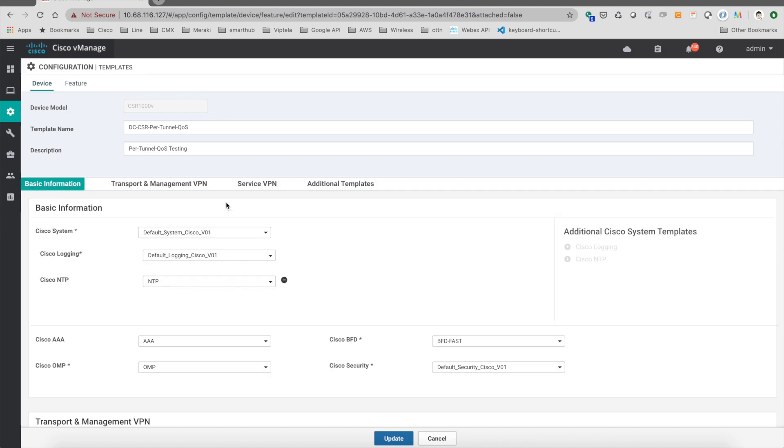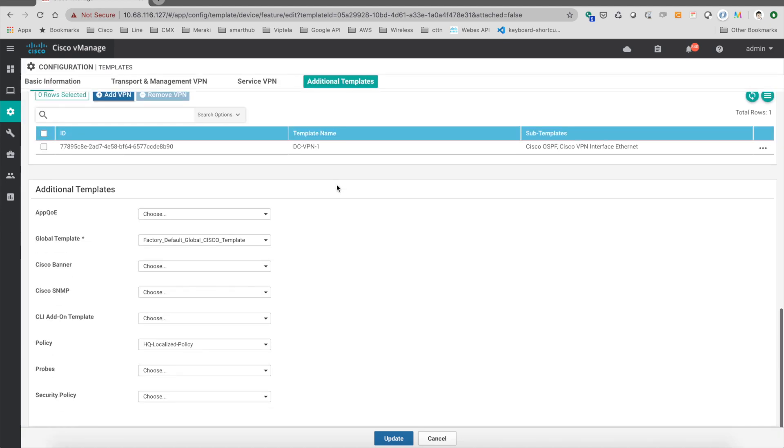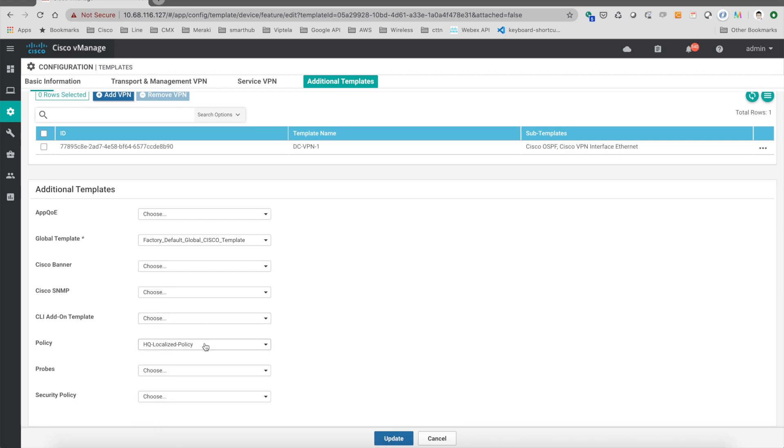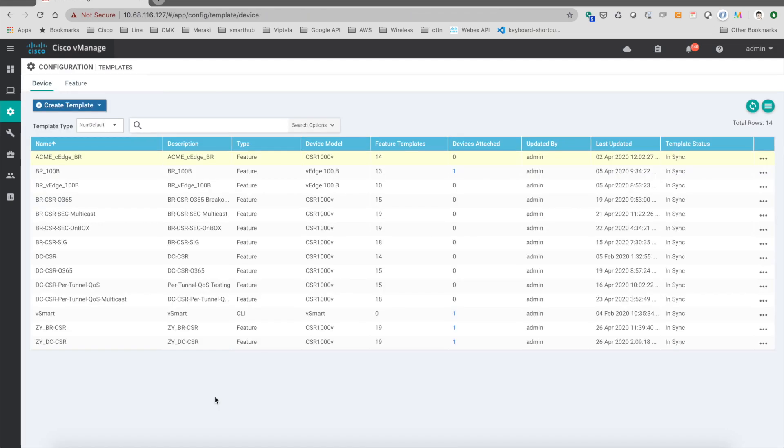You can go to the device template and then you go down to additional template. You put in the localized policy here, which is the HQ localized policies, in order to make sure that everything works fine.